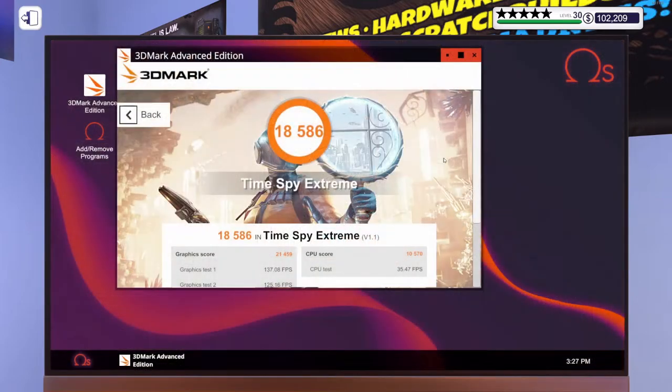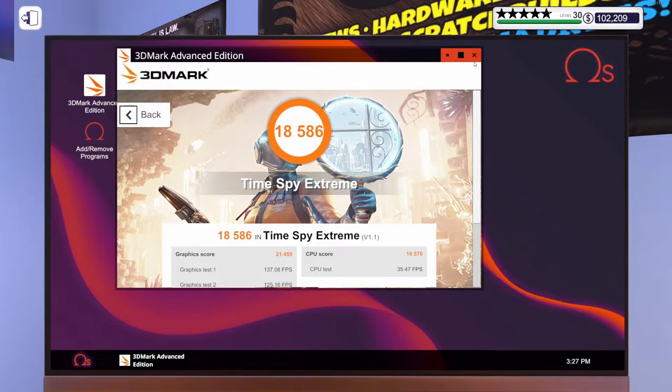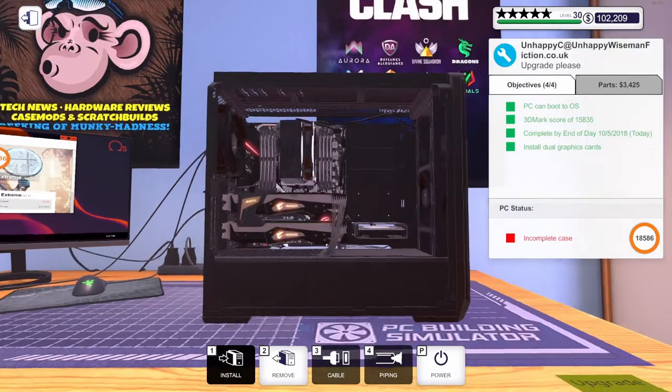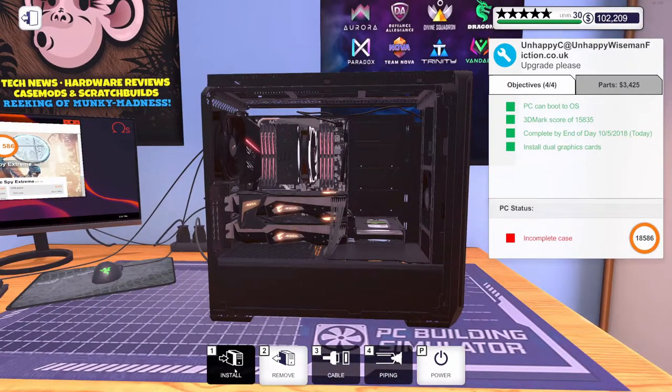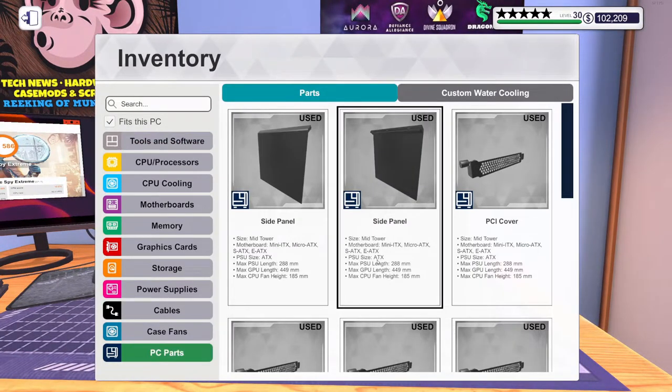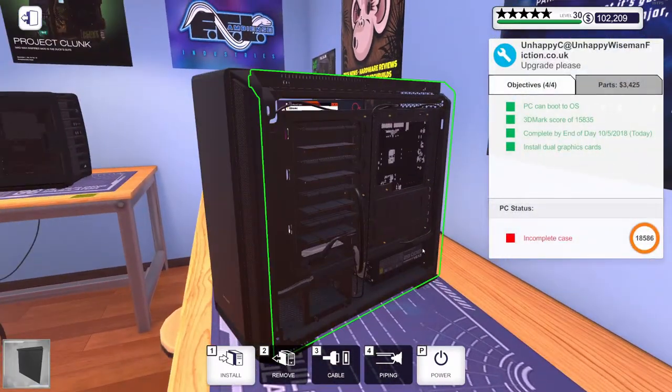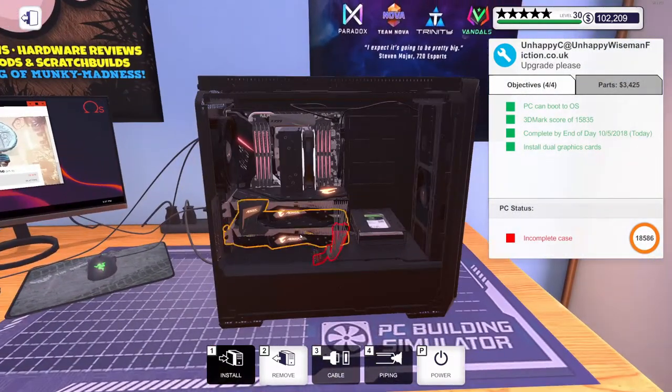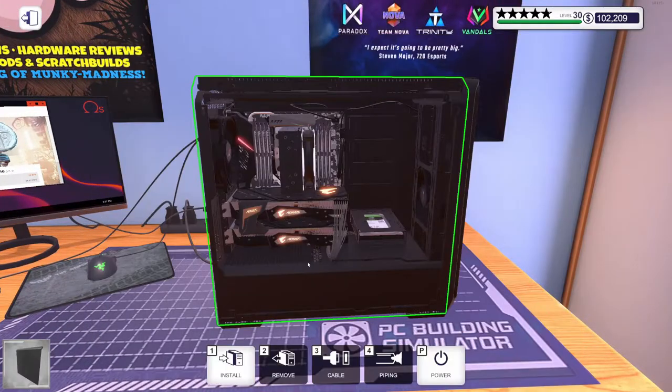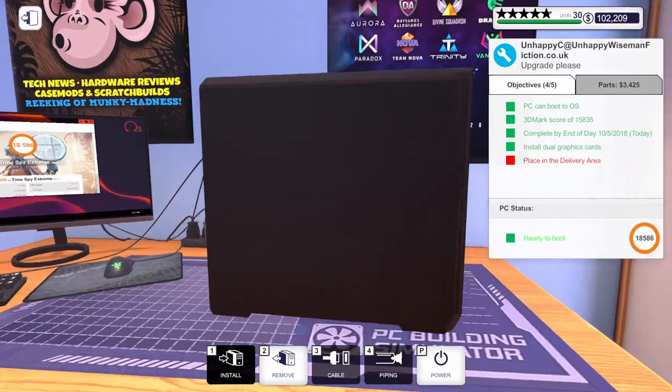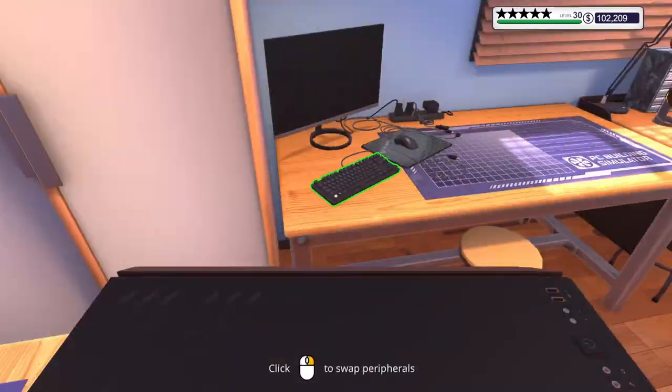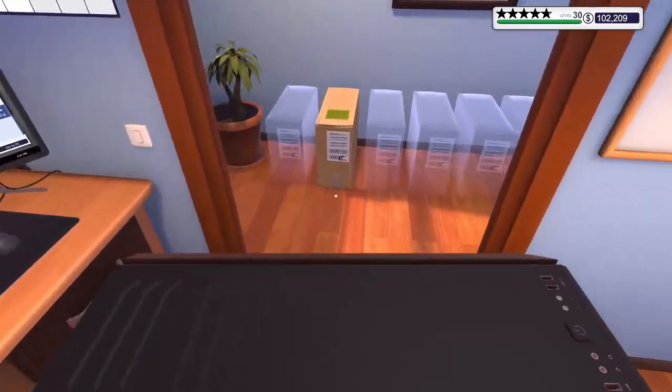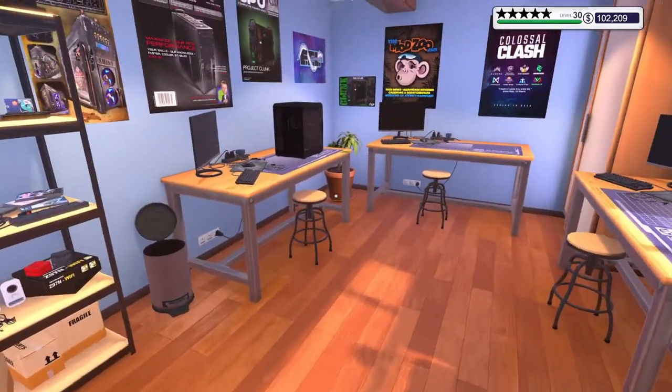Well, there you have it. 18,586. We needed 15,835. So, definitely beat that score. Let's get this case put back together. Get the side panels on here. Let's get this thing out in the hall. We can start on our World of Tanks build.